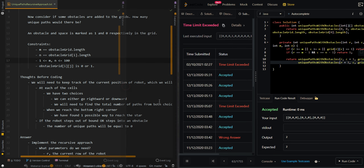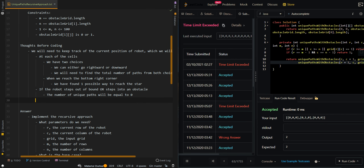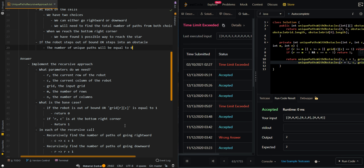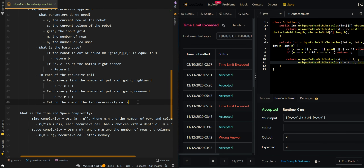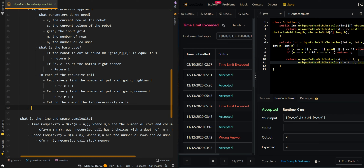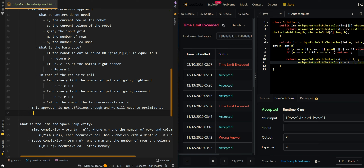This brute force solution is not efficient enough. We will need to optimize it using the memoization approach in the next video. Let me know if you have any questions in the comment section below as we move toward the memoization approach of Unique Paths II.